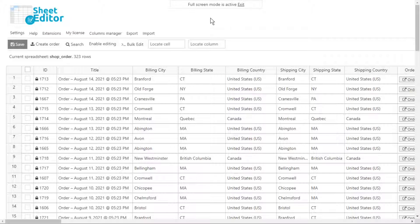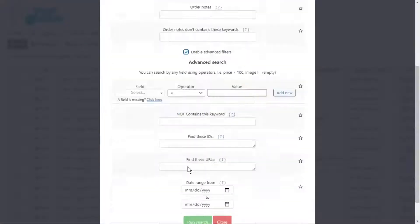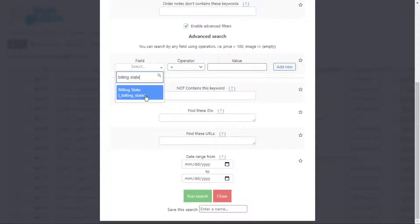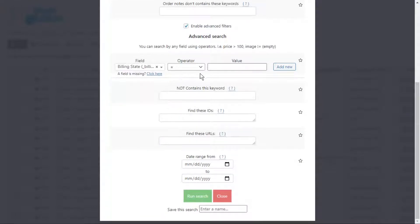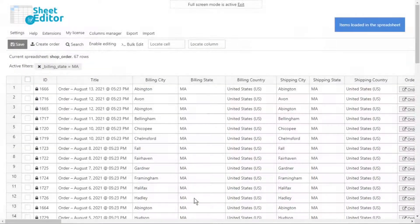Now let's find the WooCommerce orders made from a specific billing state. Open the search tool and enable the advanced filters. Select the billing state field, choose the equal operator, and enter the billing state in the field. Finally, run the search and the orders will be filtered and displayed on the spreadsheet.